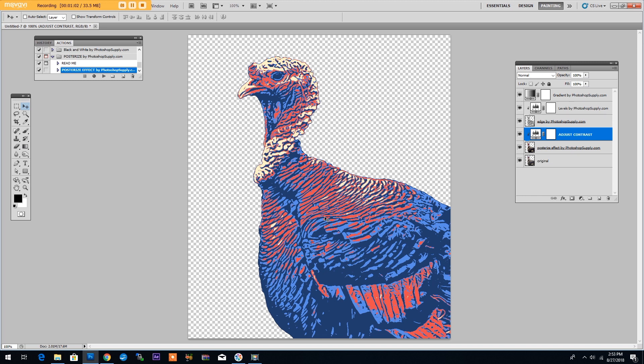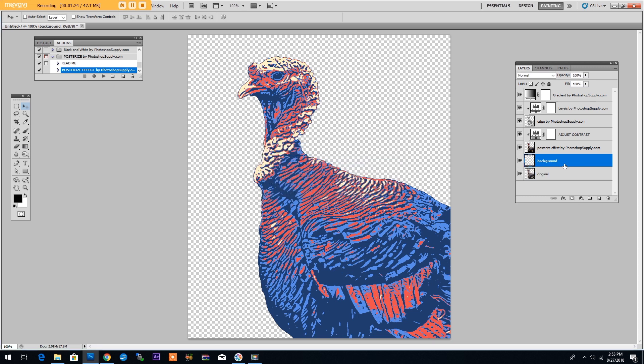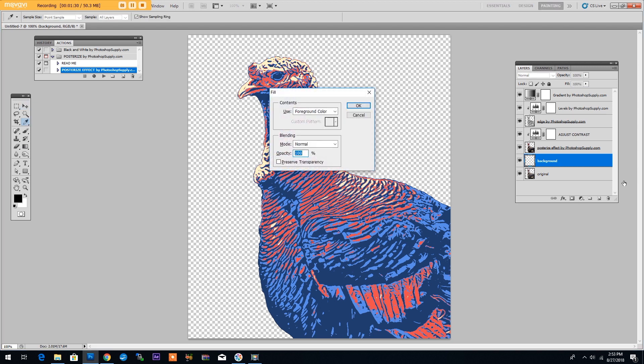Now we are going to create the poster by adding a few extra layers. Click on the original layer and then create a new layer by pressing Shift Control and N. We will name this layer background. Then press Shift and F5 to fill this layer with a foreground color.